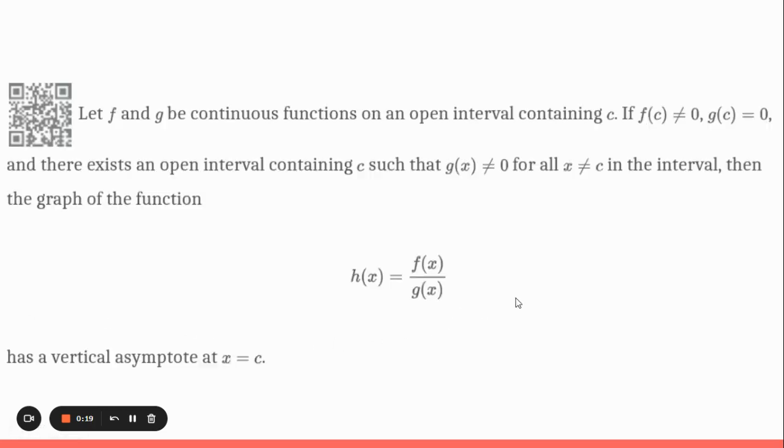We're going to be continuing our work with infinite limits, and in this lesson we're going to be looking specifically at vertical asymptotes and how we can look at a function analytically to tell where there will be vertical asymptotes, if any. So let's first get a kind of a definition and how we can do this.